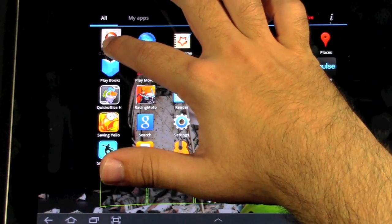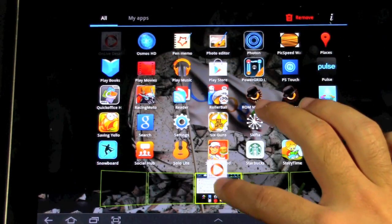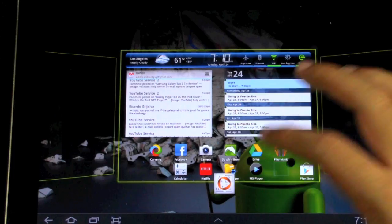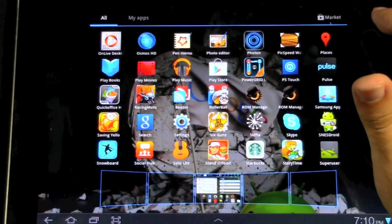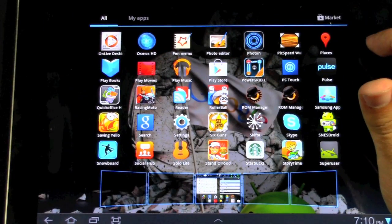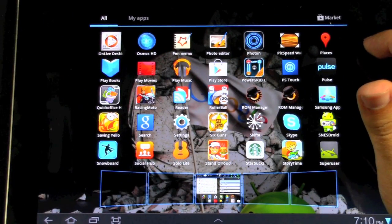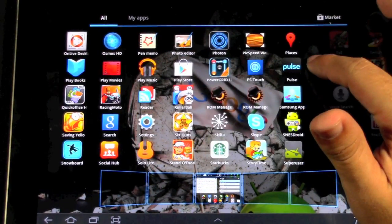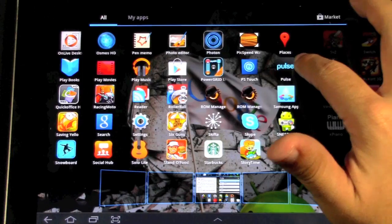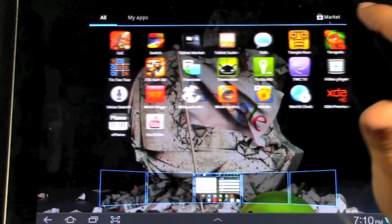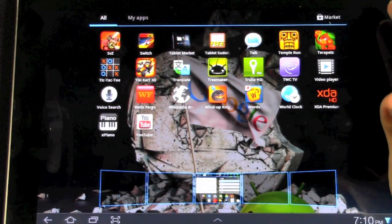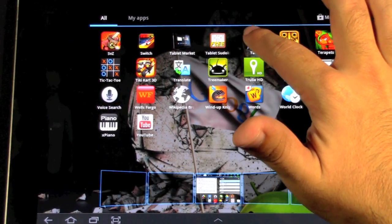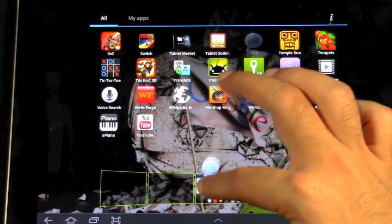And then OnLive Desktop. Again, did a video of that one. If you want Word, PowerPoint, and Excel on your tablet, just get OnLive Desktop. Definitely one of my more popular videos, so check it out. It's really cool. I like to have Google Talk for my video chat.